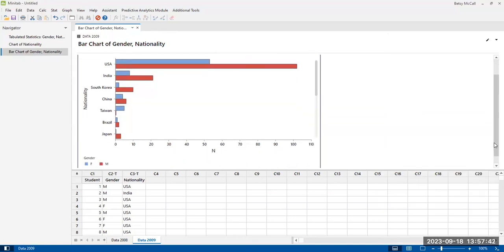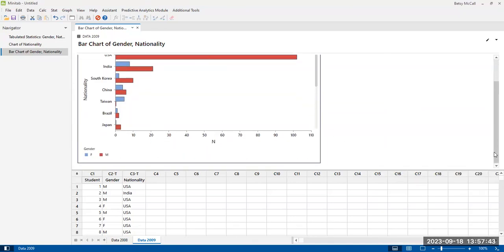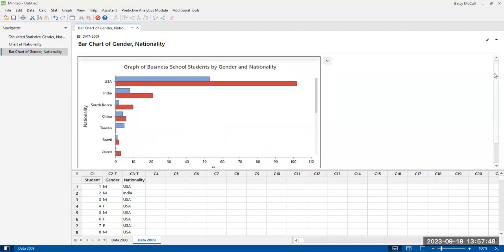So you can produce this exact same graph from the other option, but you don't get the option of seeing it and playing around with it and making decisions about it in the same way.